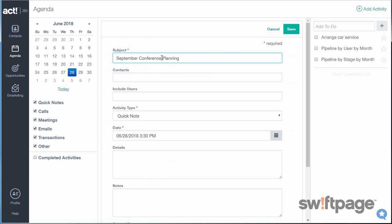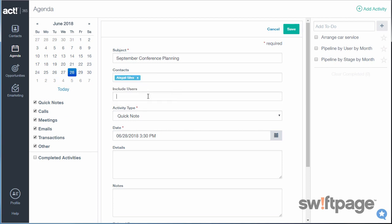First, we need a subject for this activity. If there are any contacts we need to include here, we can enter them also. Also, any other users at your company, you might want to include those here.